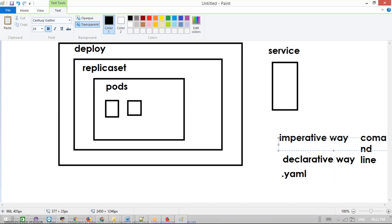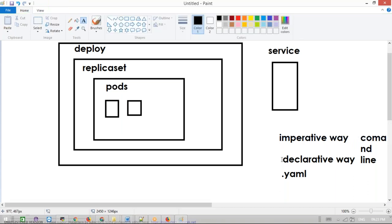With the imperative way, if you run today and leave the office, what values did you pass? What labels and selectors did you use? Someone else can't check that later because it's not stored for future reference — there is no record. That's why we never go for the imperative way in production. For testing purposes only, we can use imperative — just one command instead of writing a YAML or JSON file. But most of the time, we go for the declarative way.